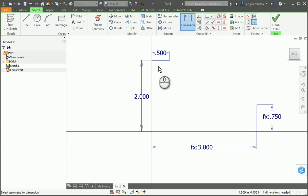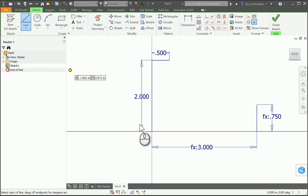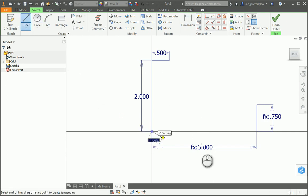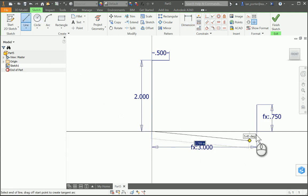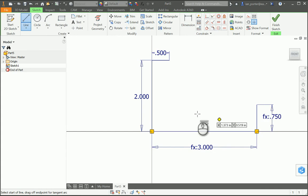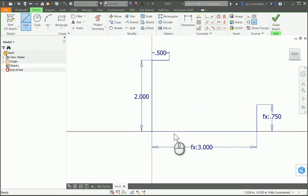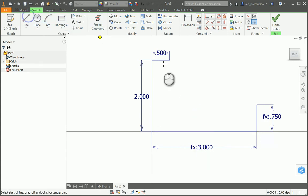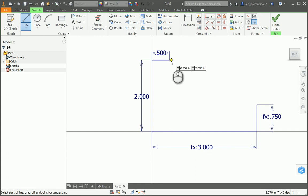The next thing I'm going to do is take my line tool and connect the bottoms of those vertical lines. Because I just did a dimension, I didn't draw a line. Now I'm going to connect the top width and the right height together.